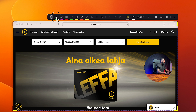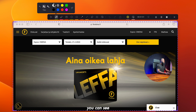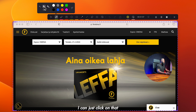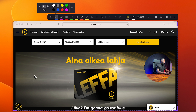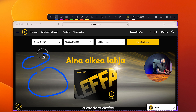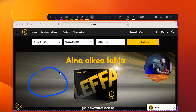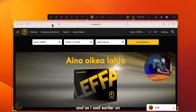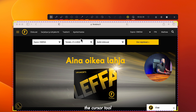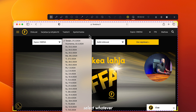Next to it is the pen tool. When you click on that you can choose the size — big or small — and choose the color you want to use. I'm going to go for blue. Now I can draw circles on the screen to highlight things. If you made a mistake and want to clean it up, click on the eraser tool and click on the thing you want to erase and it will take it off. And as I said, if you want to click on the screen itself, make sure you click on the cursor tool.